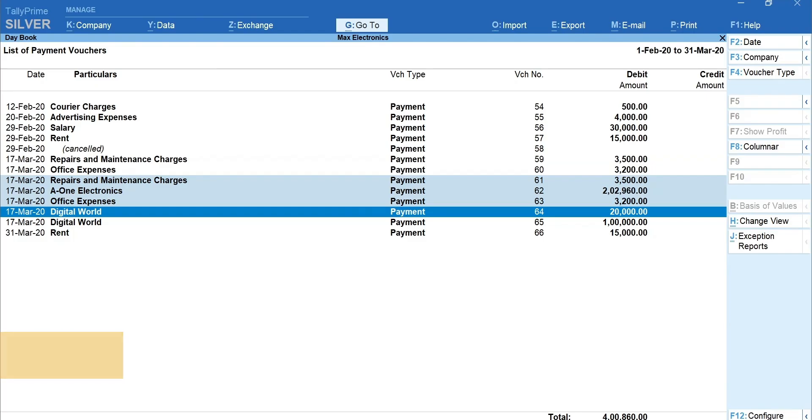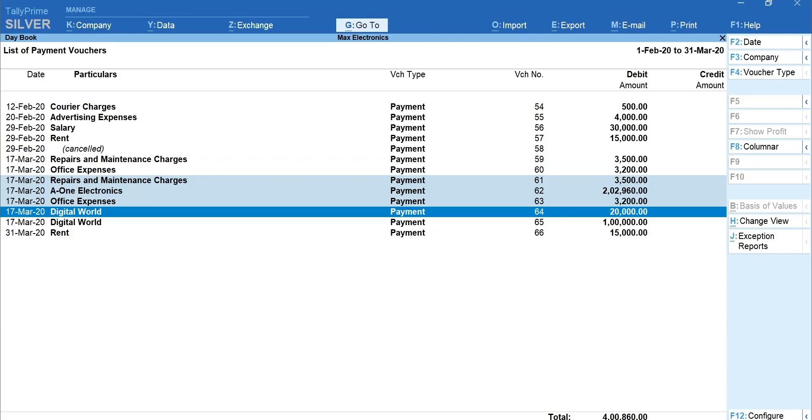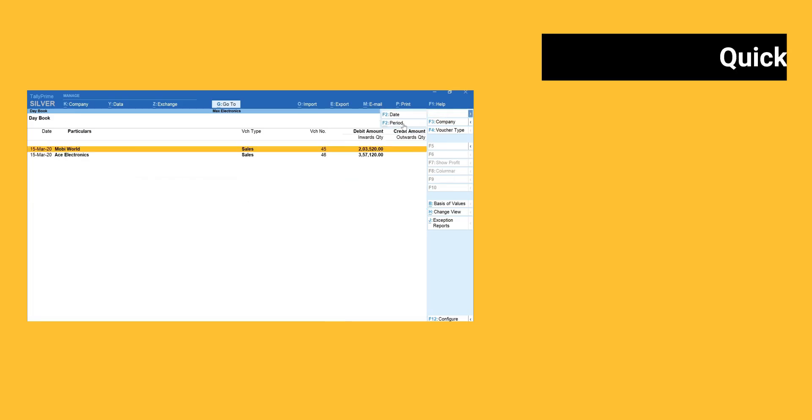There are many more options available on the top and side menu for ease of managing day-to-day business transactions.